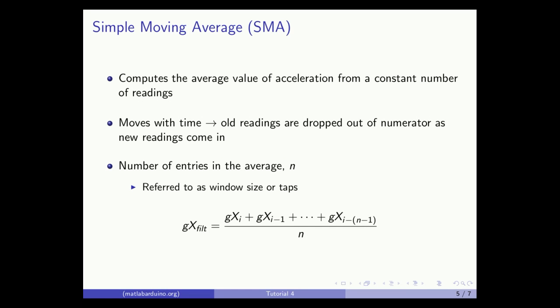The second type of filter we'll look at is the simple moving average filter. This filter computes the average value of acceleration from a constant number of readings.